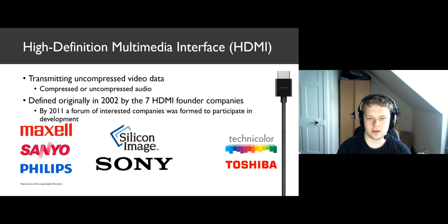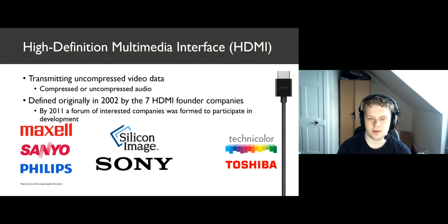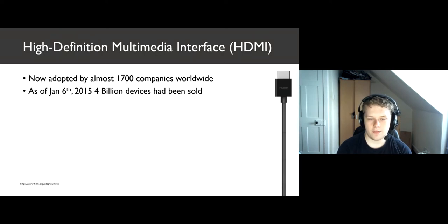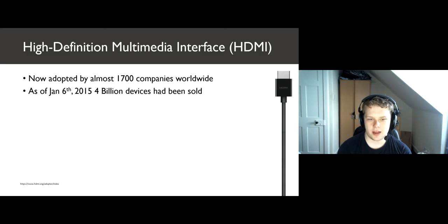In 2011, the companies formed a forum that HDMI manufacturers could join to later help inform the development of HDMI. Today, that forum is made up of almost 1,700 companies that all work together to develop the new specifications.